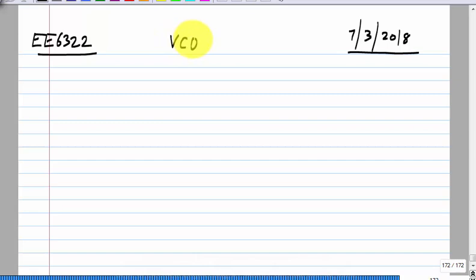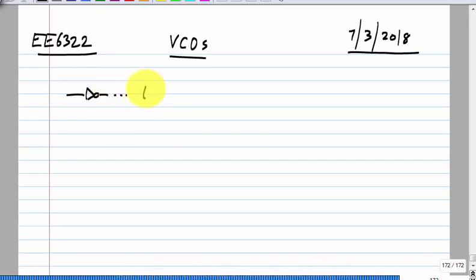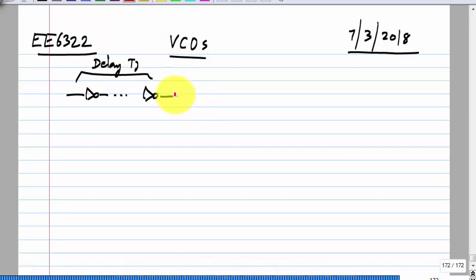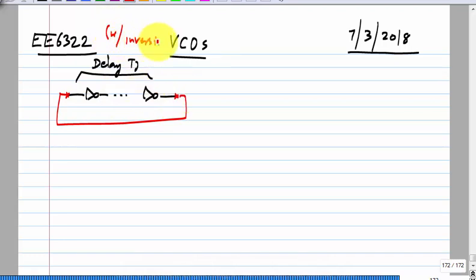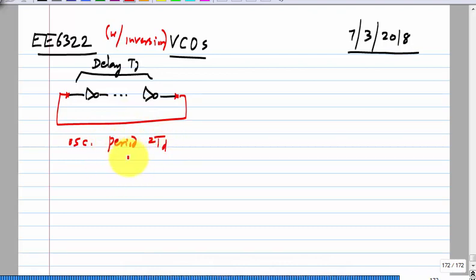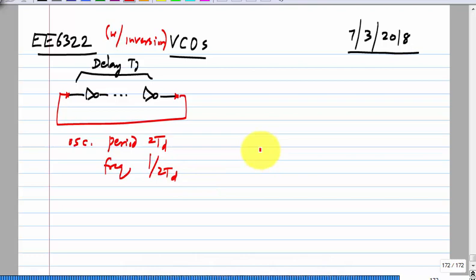We discussed VCOs to some extent — not at the circuit level, but just to see what the nature of phase noise is. If you imagine a delay line with an inversion placed in a feedback loop, this will have an oscillator of period 2T_D or frequency 1 over 2T_D. Looking at the noise of this, if you have an edge at the input, the timing of the output edge will be changed because of noise.